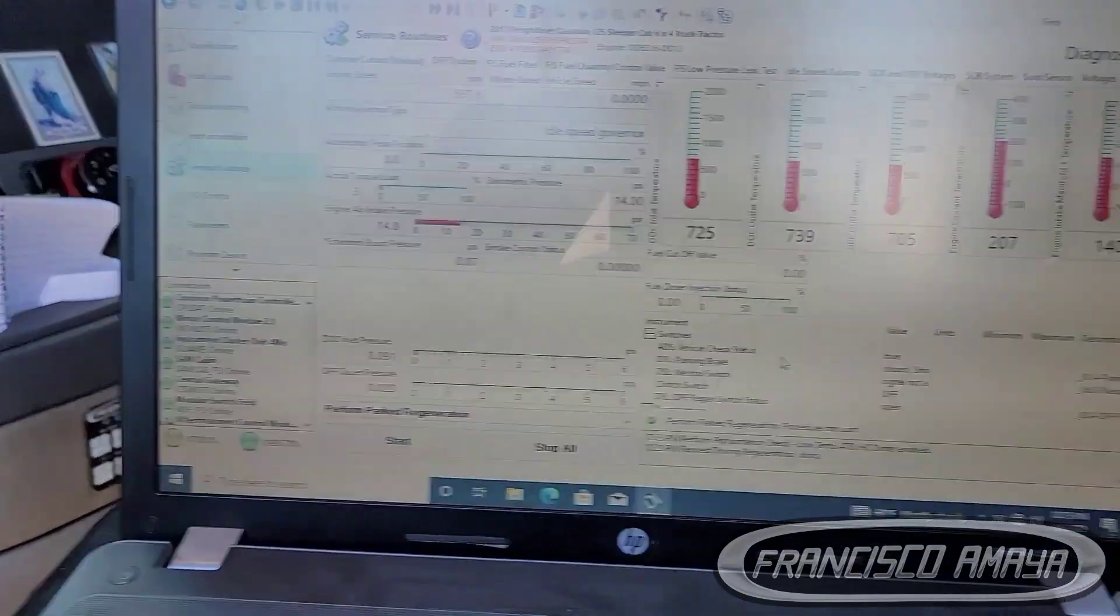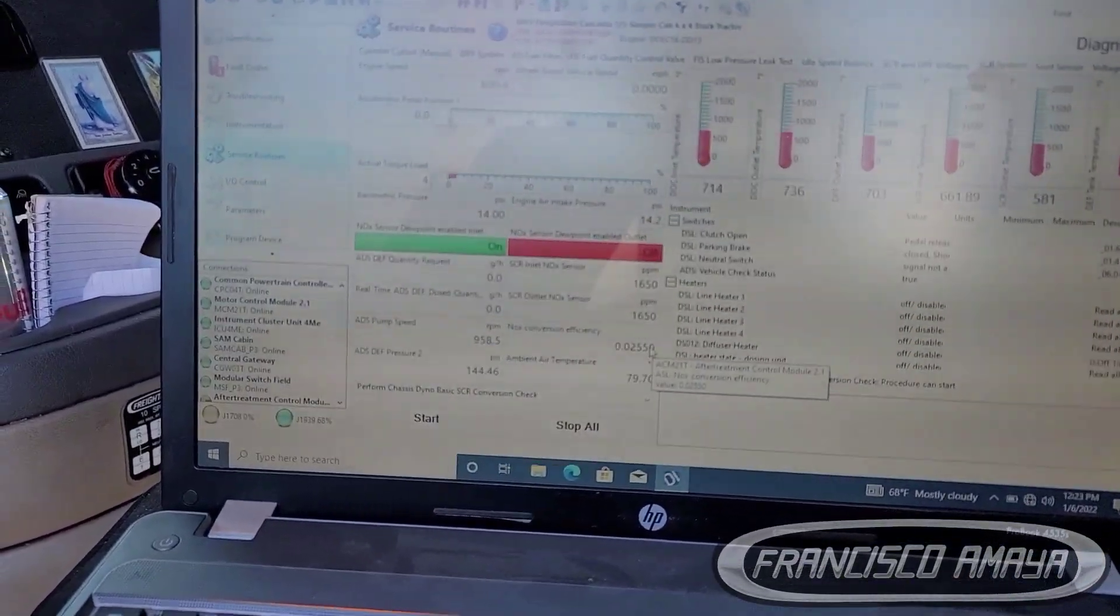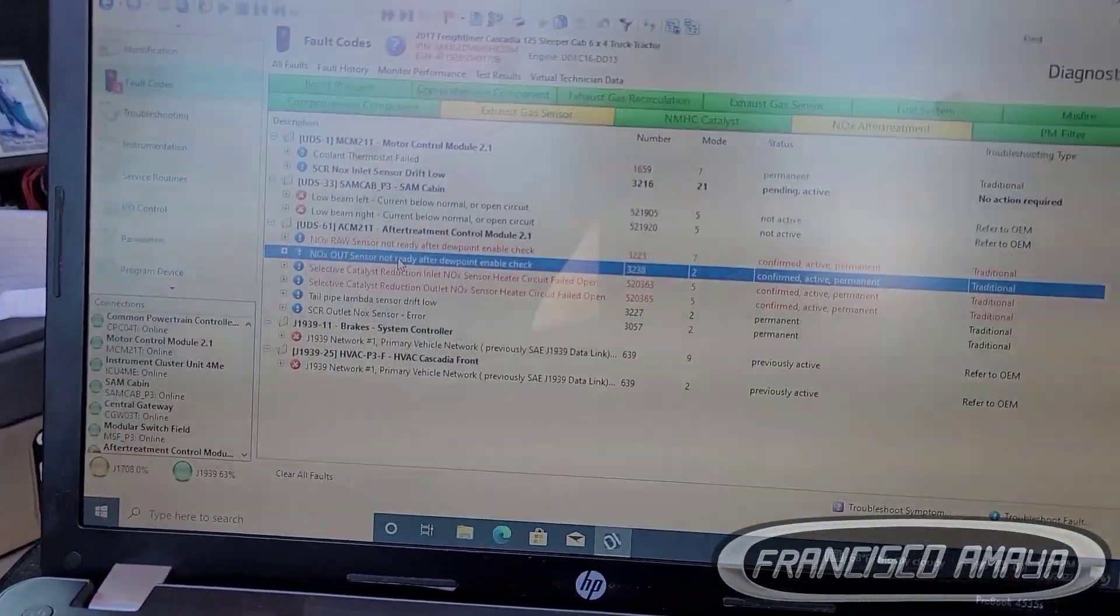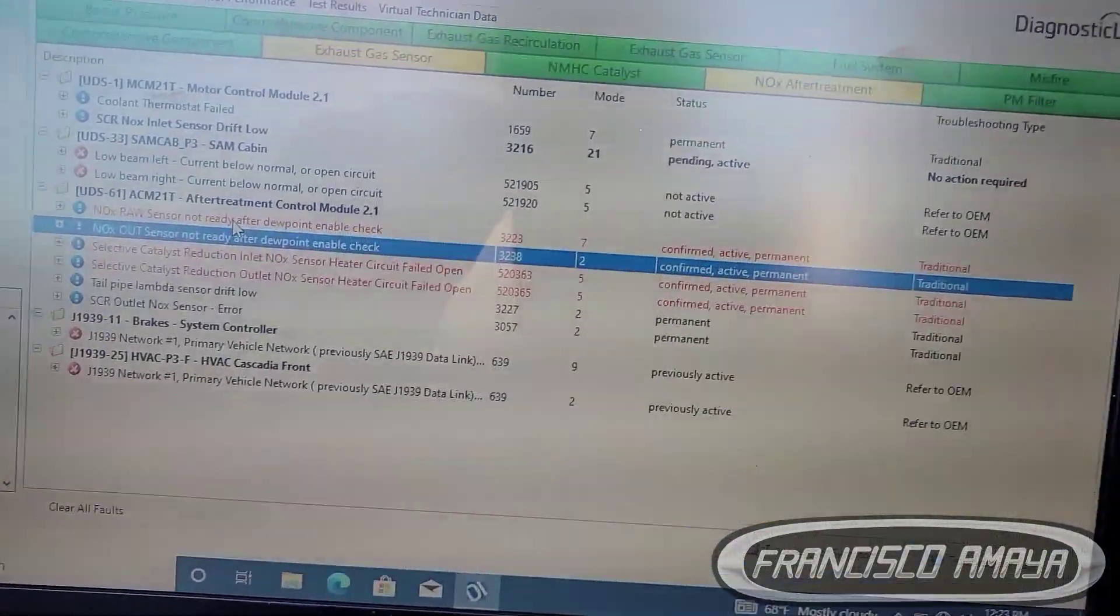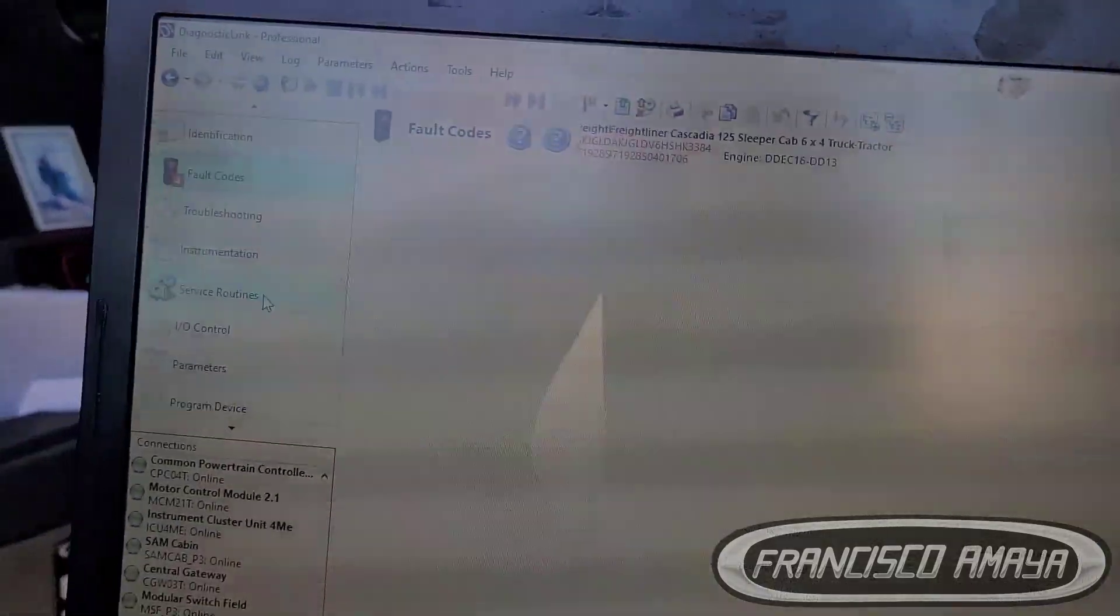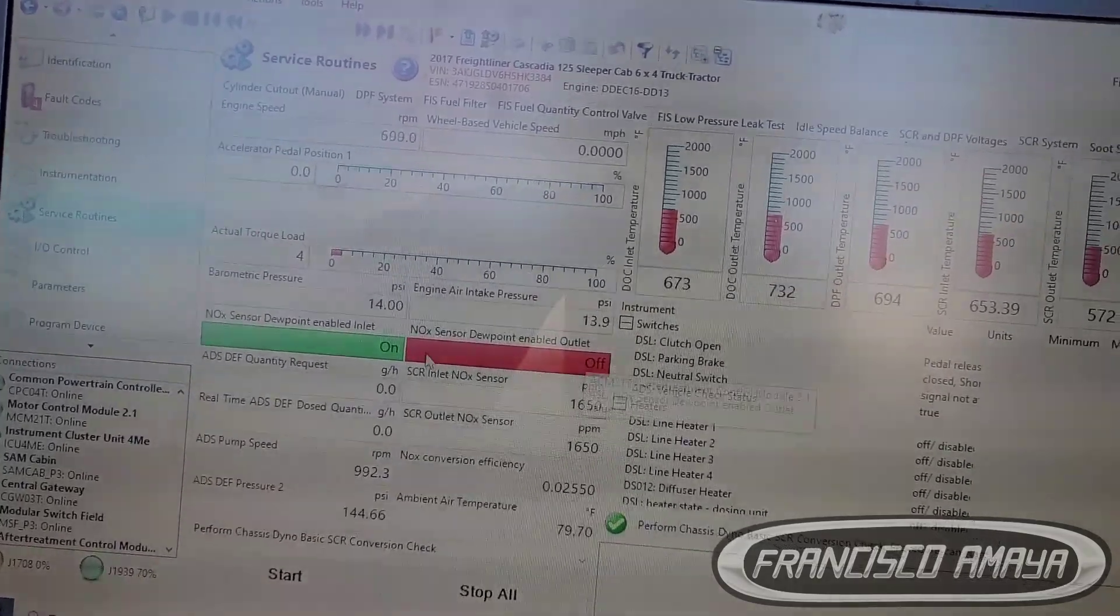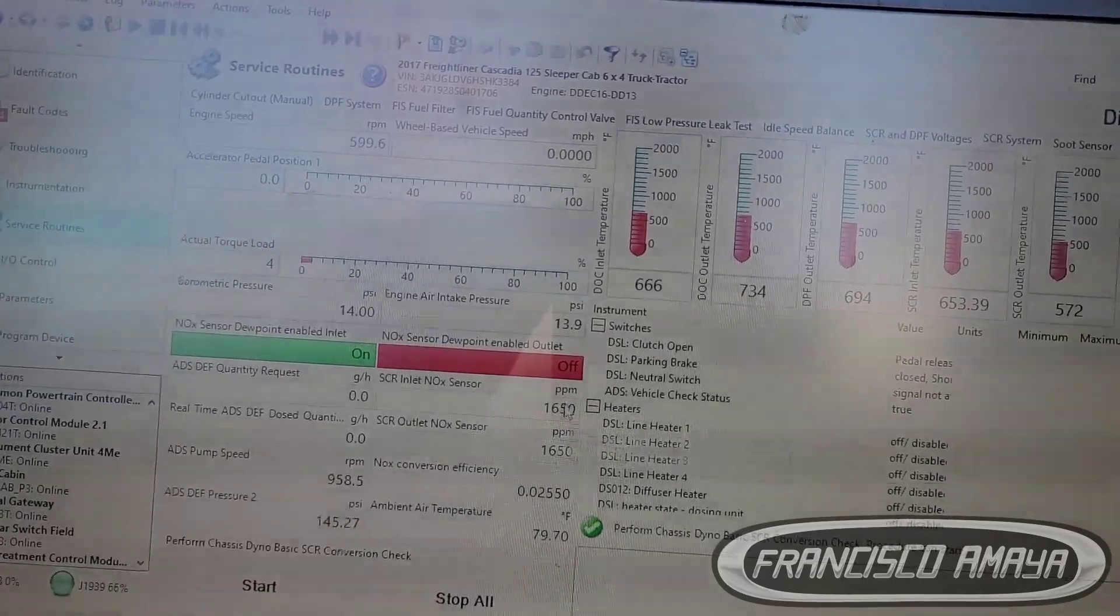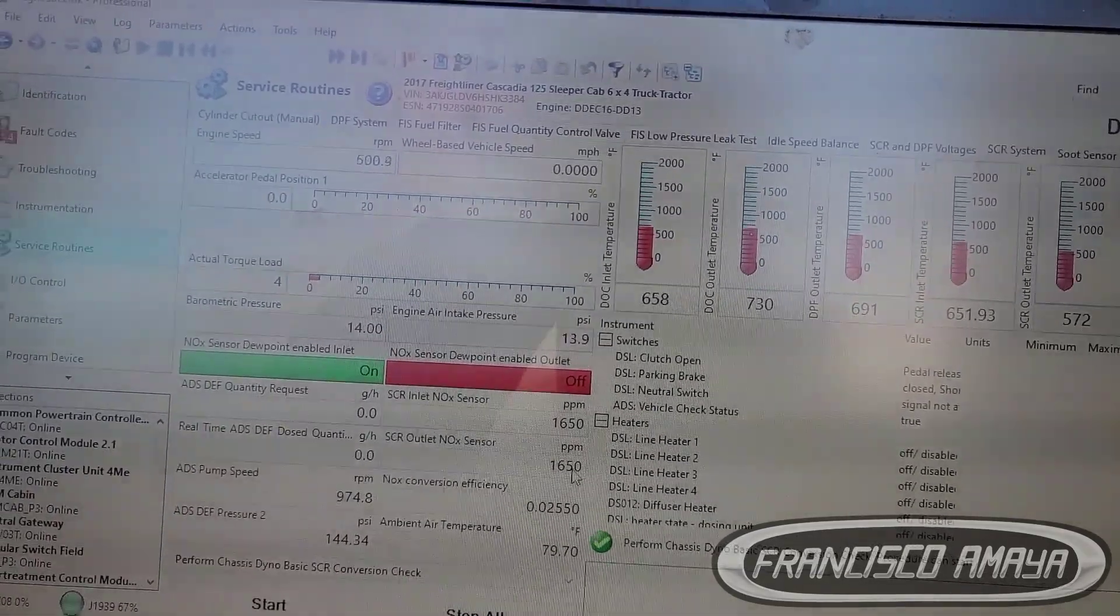If you replace the two sensors, don't expect these codes are going to go away. These are not going to go away as soon as you replace the sensors. What you have to do is come back to service routine and do a regen. Once you start doing a regen this is going to start working and it's going to give you the reading of the sensor, which is the ppms of the sensor.